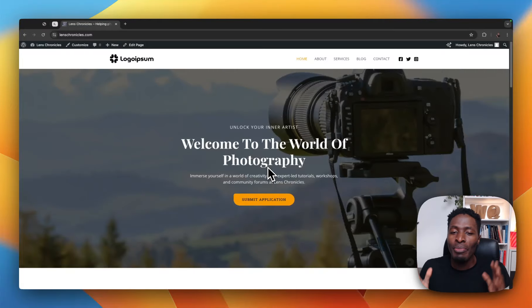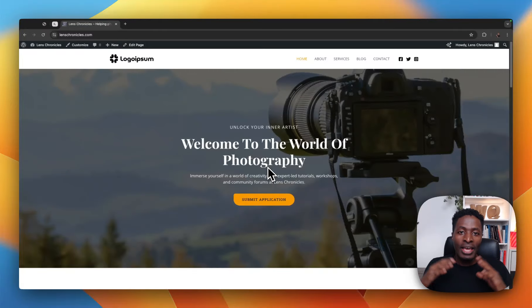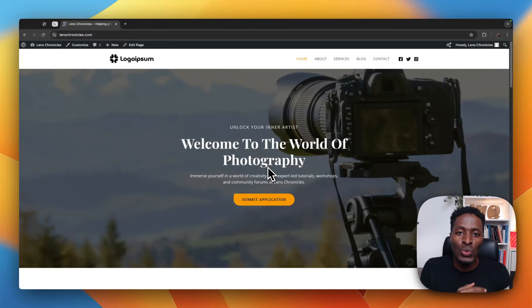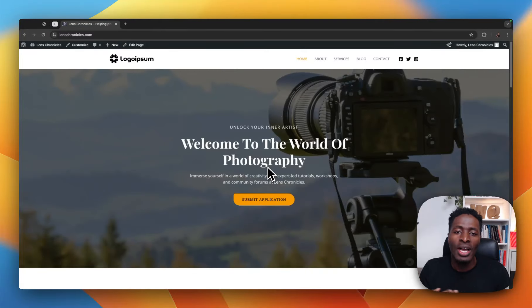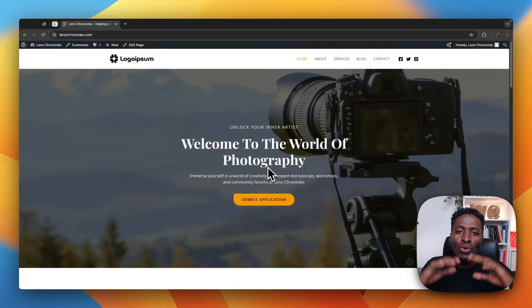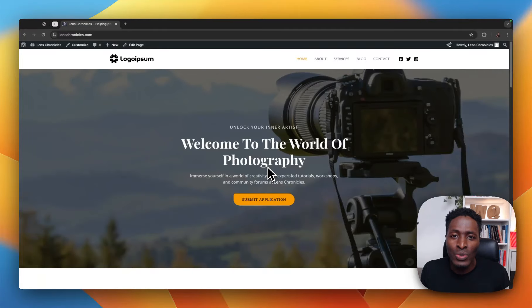When I talk about the style system, I mean anything to do with how your buttons look, how your fonts look, and how your colors look on your website.